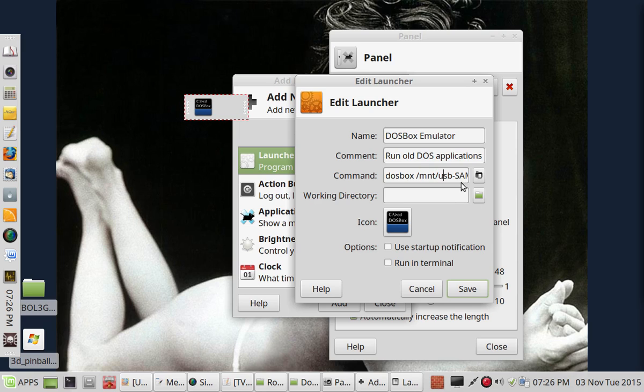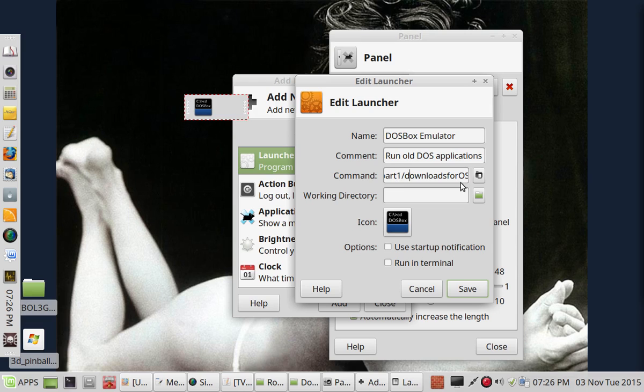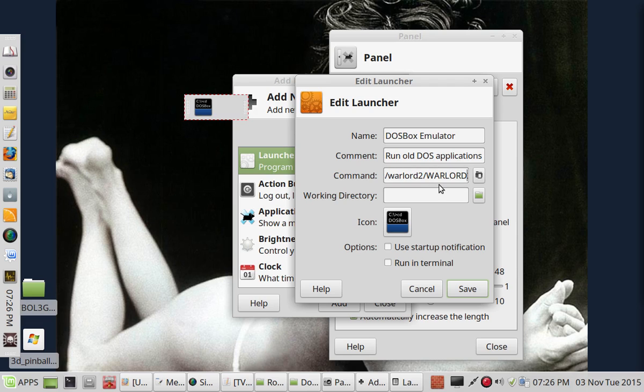It's the name of the drive. And then it's my downloads for OS folder, my DOS folder. And the particular game we're going to make it for is Warlords 2 from SSI. And then the executable for the game.